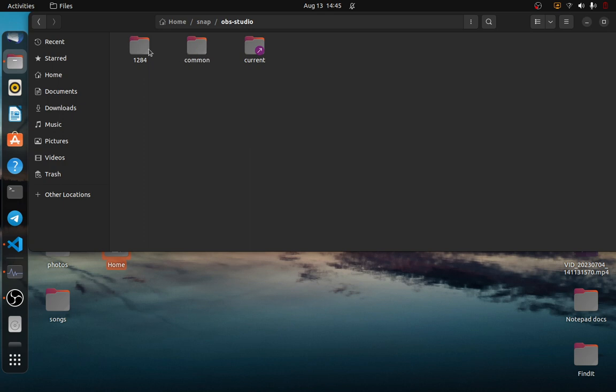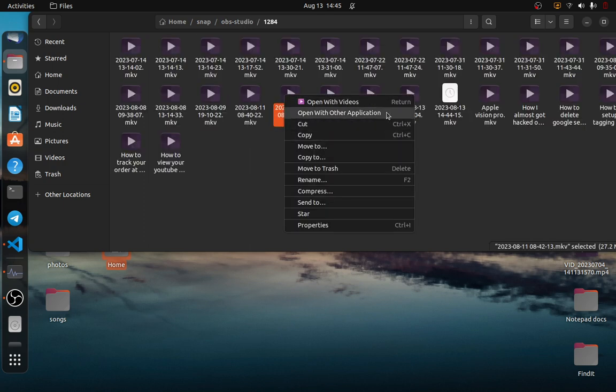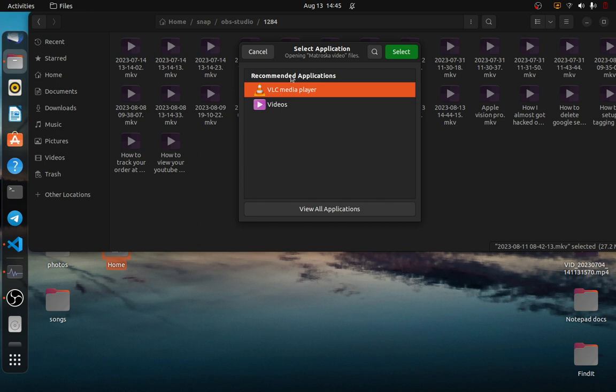Then if I right click on one video here, I'll have the option to open with another application. Then I can select VLC.